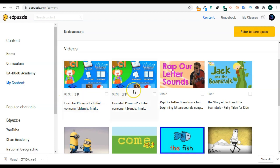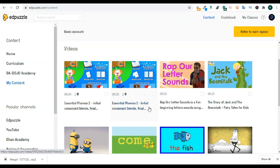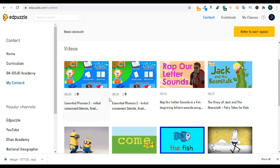So as a teacher, you need to know that if you find something in the Edpuzzle platform, and you start editing Edpuzzle, that will automatically create a copy of this video and put it in your content.